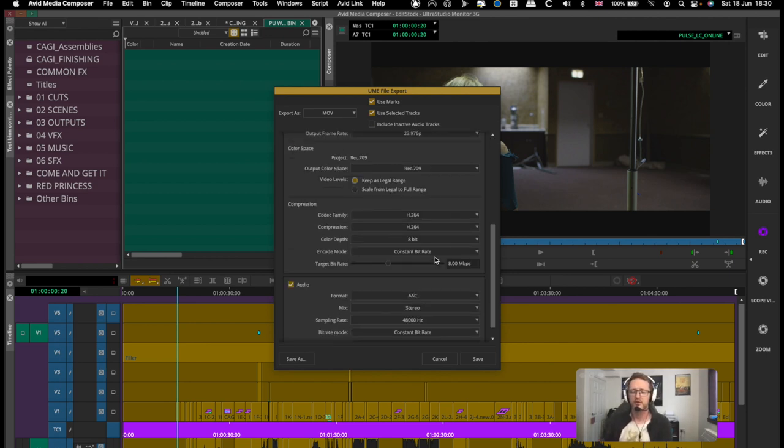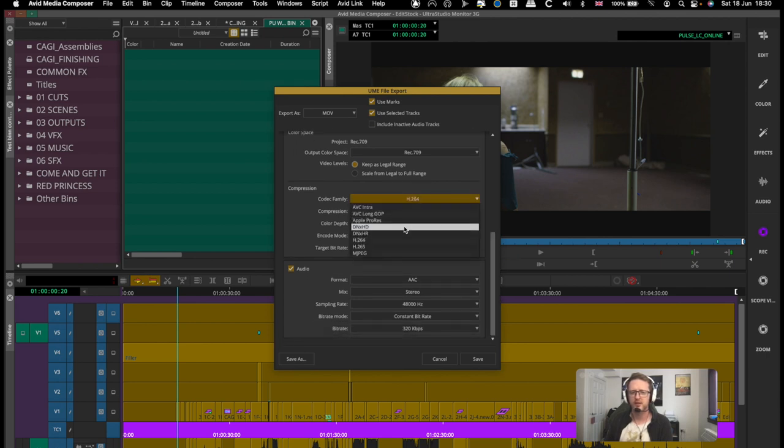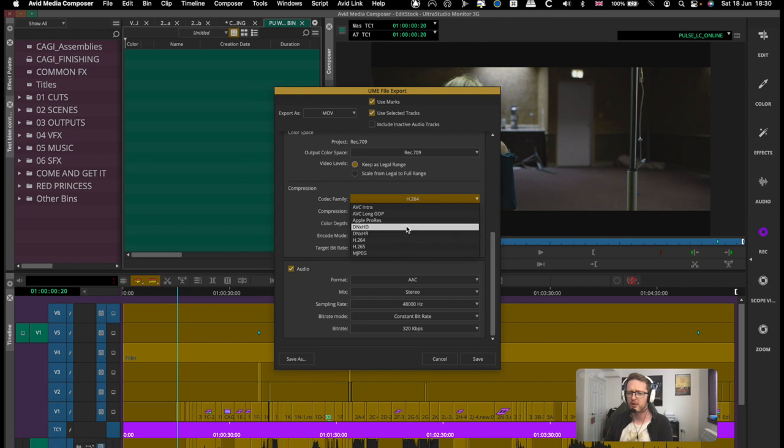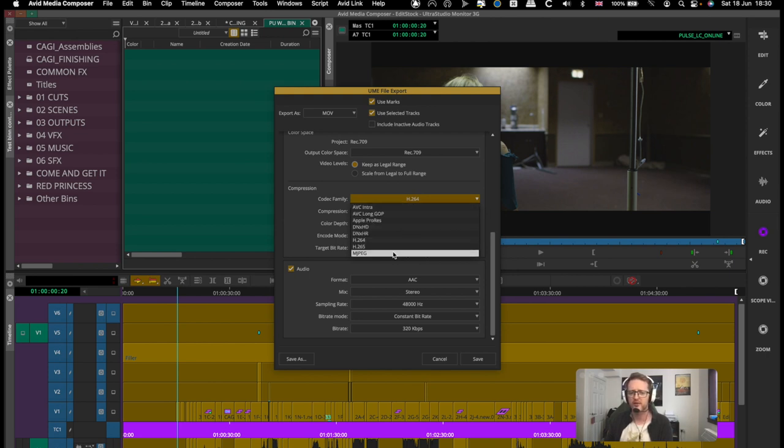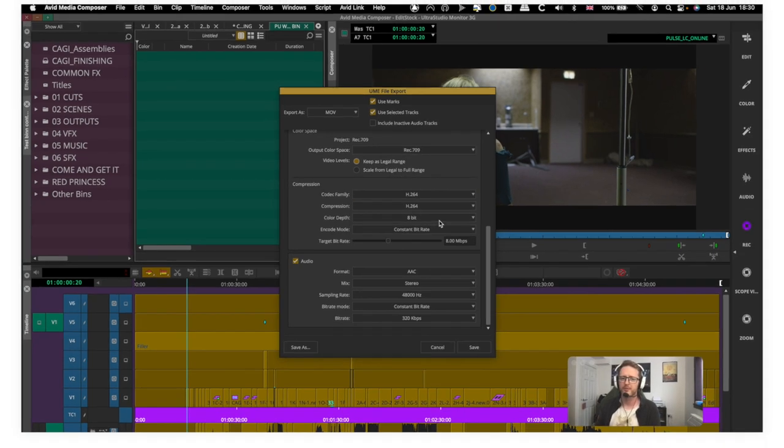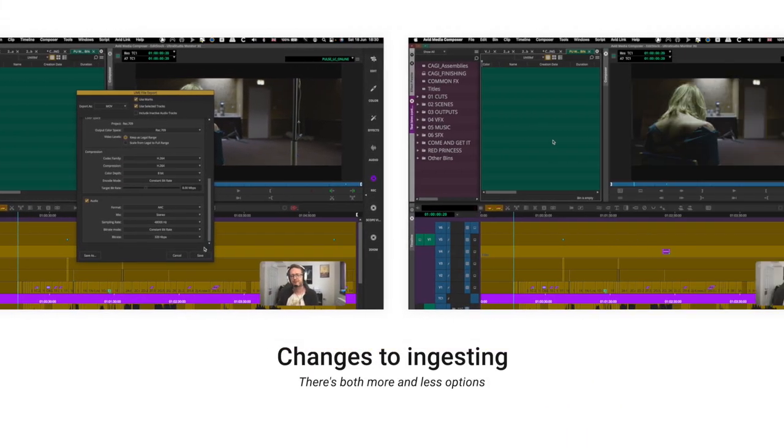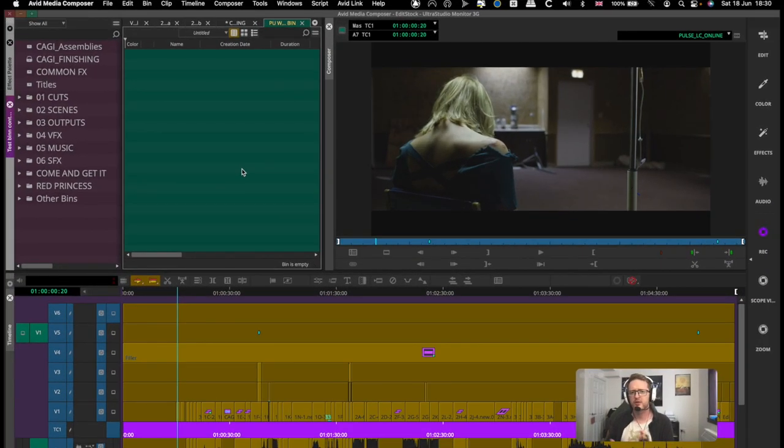But we do now also have the option to export H265 or HEVC encoding, so if you want those smaller exports, go for your life. And it has, as the versions have come on since UME came out, added significantly more codecs and features. So I remember right at the start there was maybe DNX and H264 and maybe ProRes, but now I've got AVC flavors, H265, MPEG. So they are adding to it and Avid is bringing in more and more.